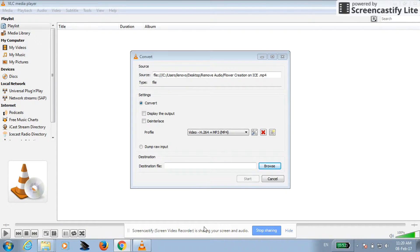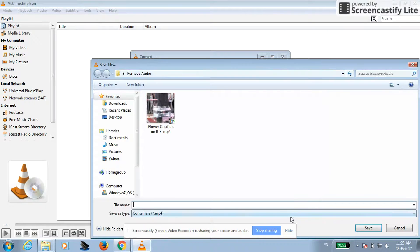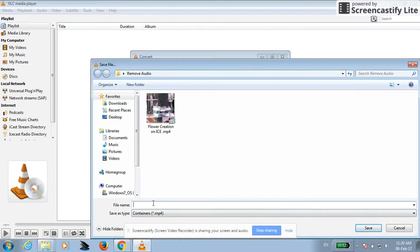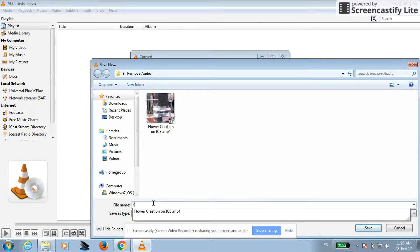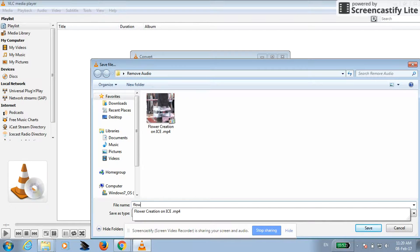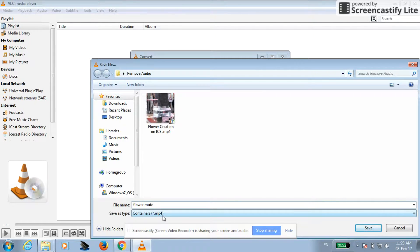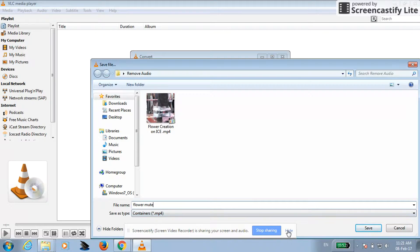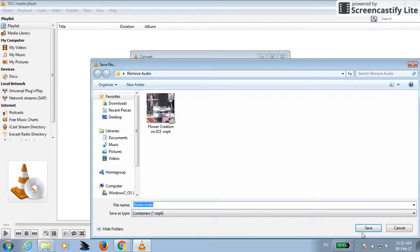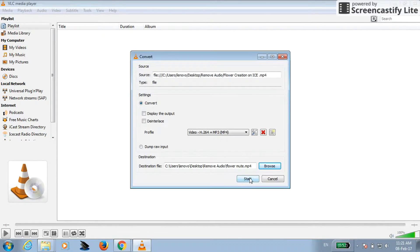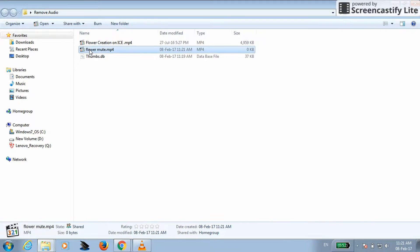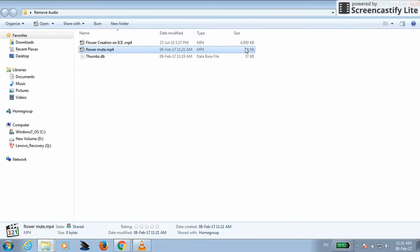Click on browse here, just give name of the file and save, start. This is the name of my file but here you can see size is zero, that means file is getting converted. So let's wait for a second.